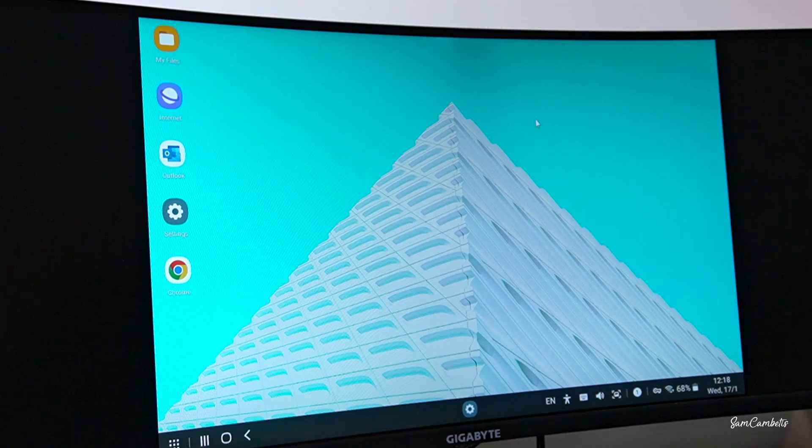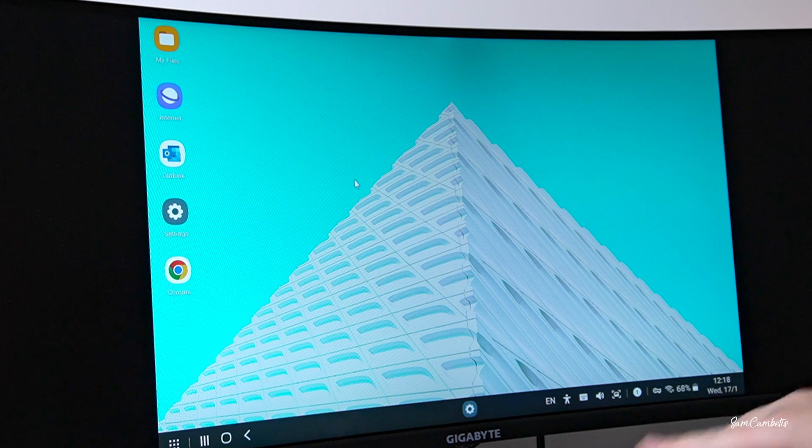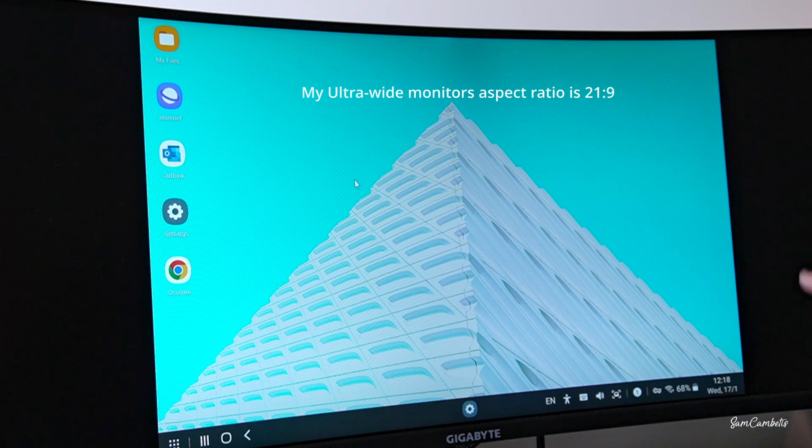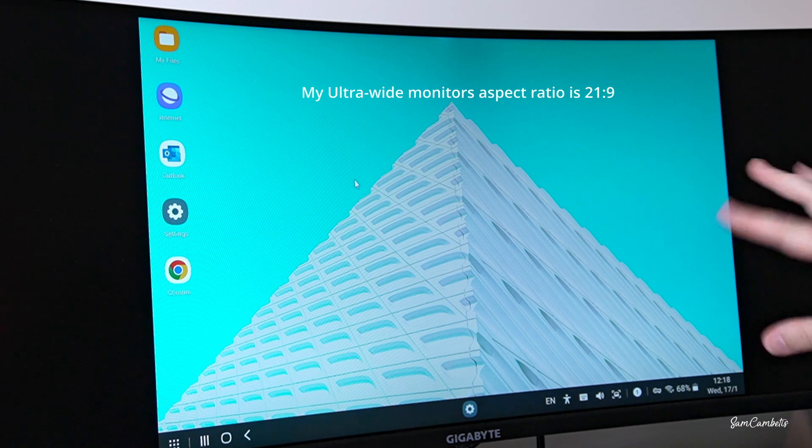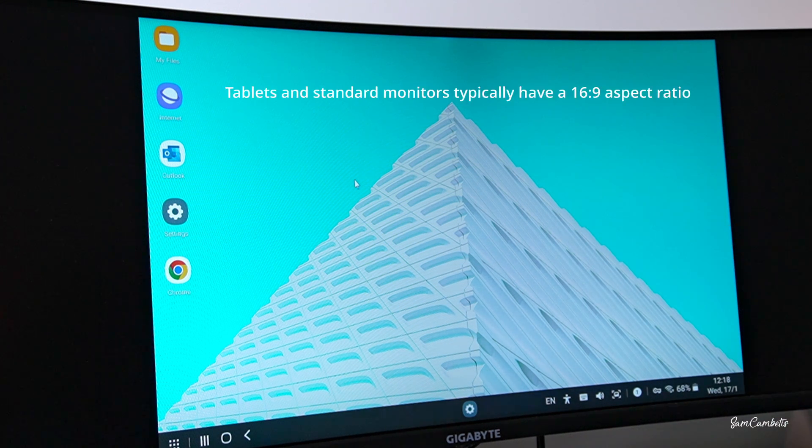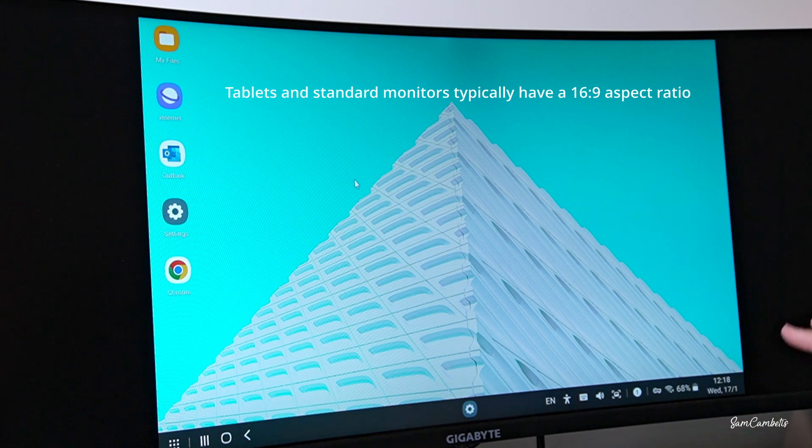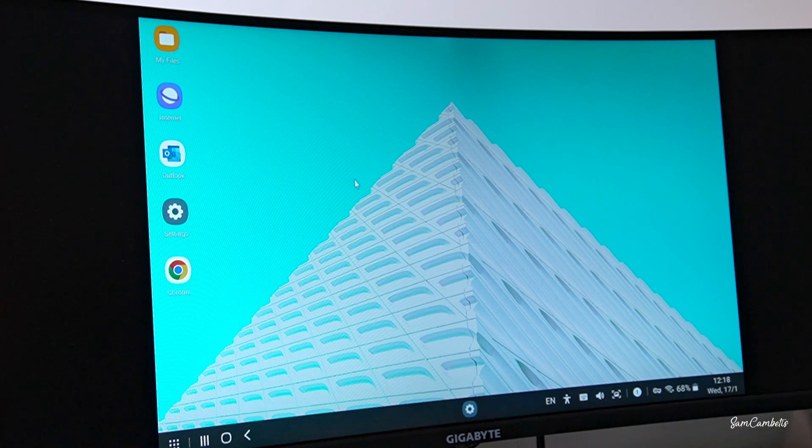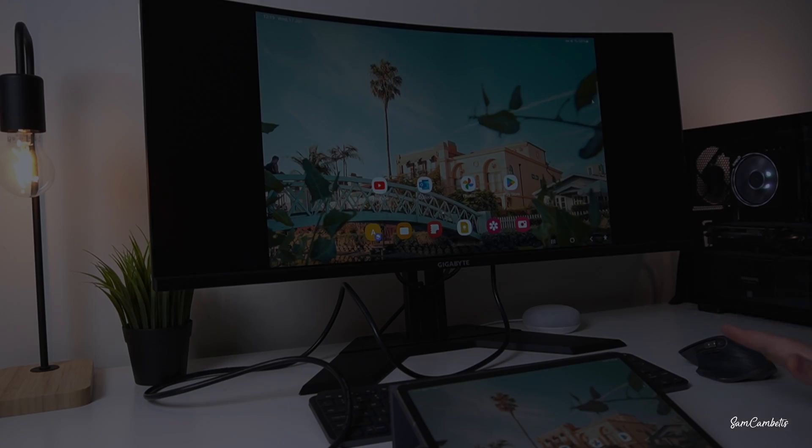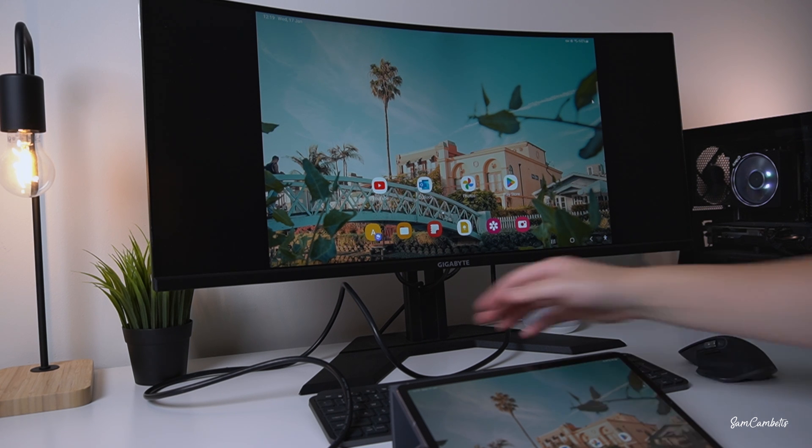It turns your tablet into a mini computer. My whole screen doesn't fill up because I have an ultrawide, so the aspect ratios are different, but with a standard computer screen this should fill nicely. You could have this set up as your proper office setup if you wanted.